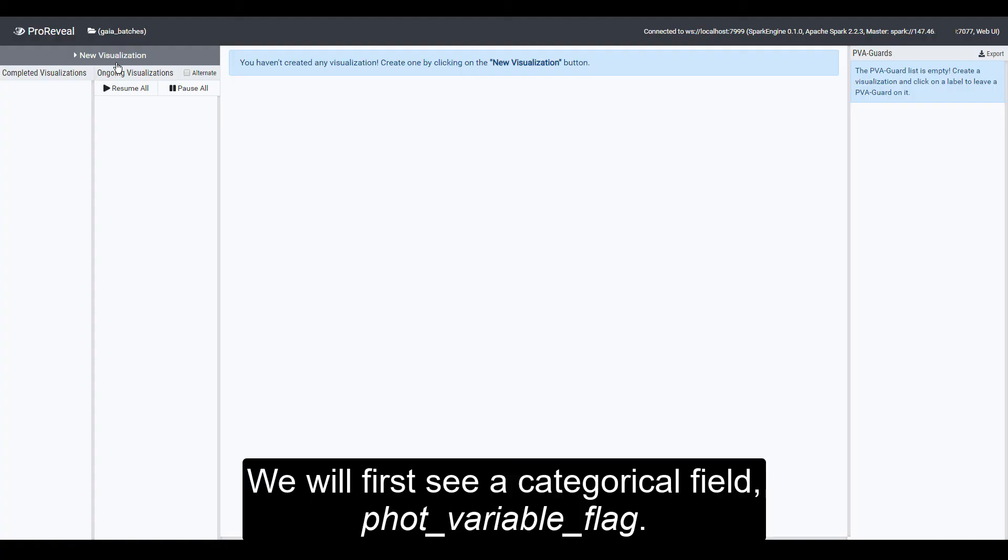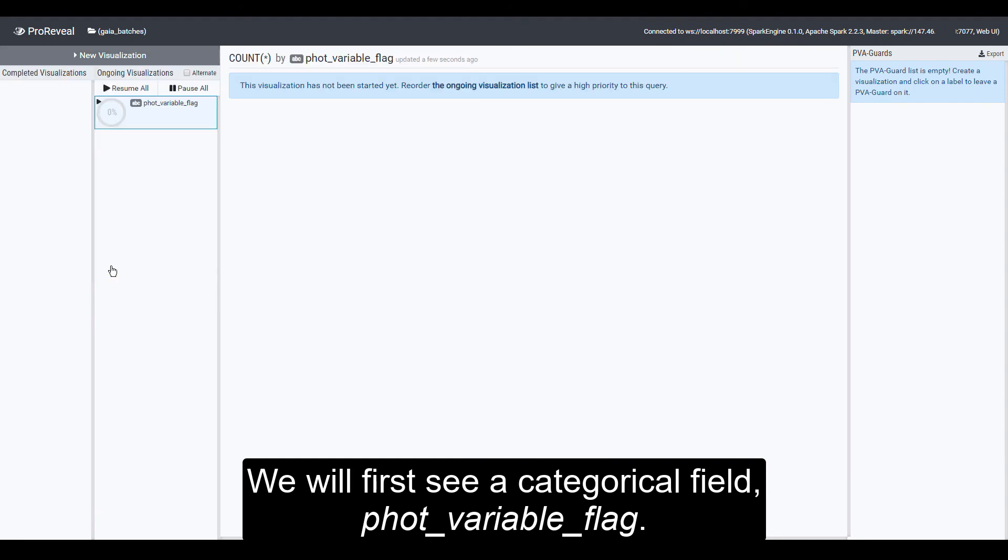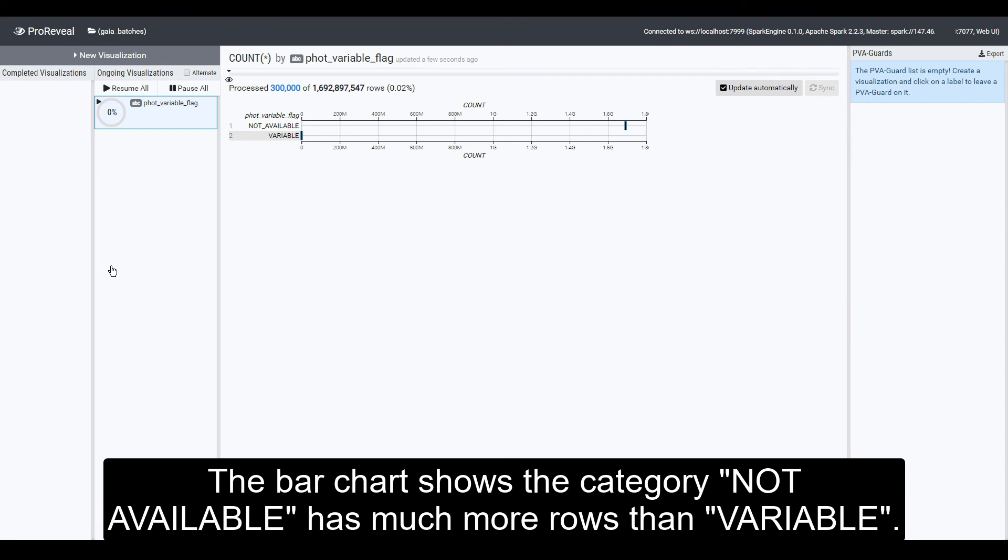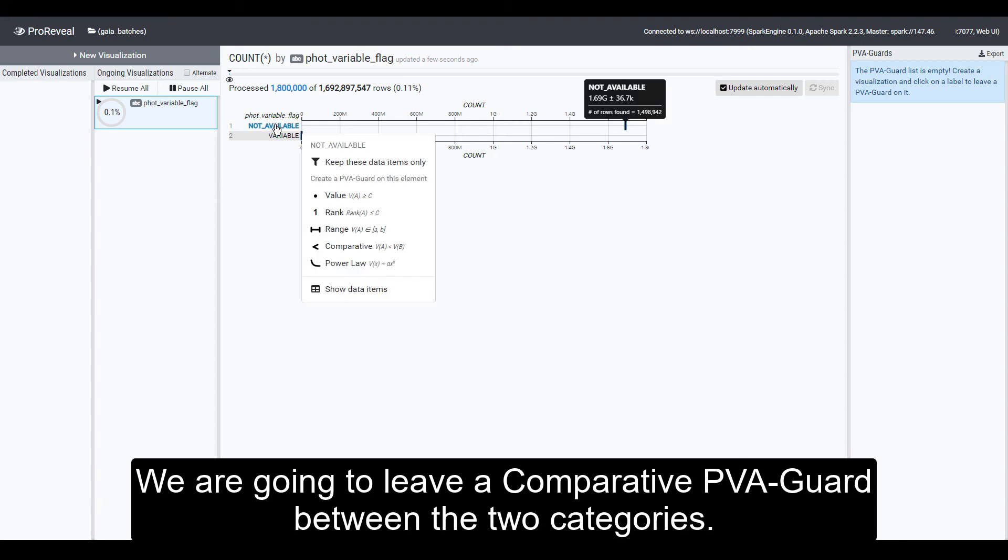We will first see a categorical field, FOT variable flag. The bar chart shows the category, not available, has much more rows than variable. We are going to leave a comparative PVA guard between the two categories.